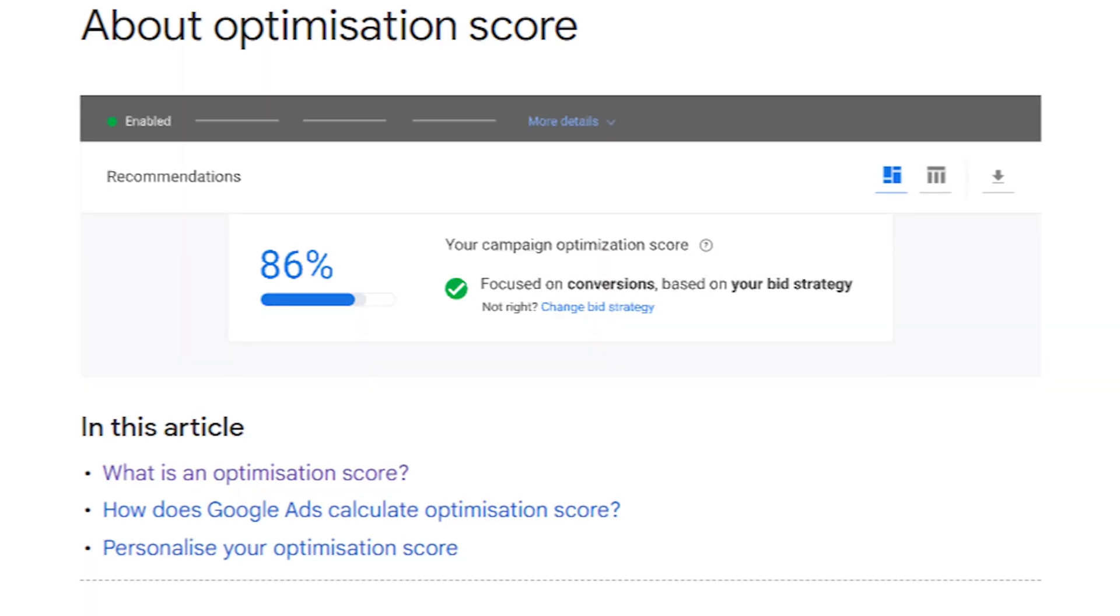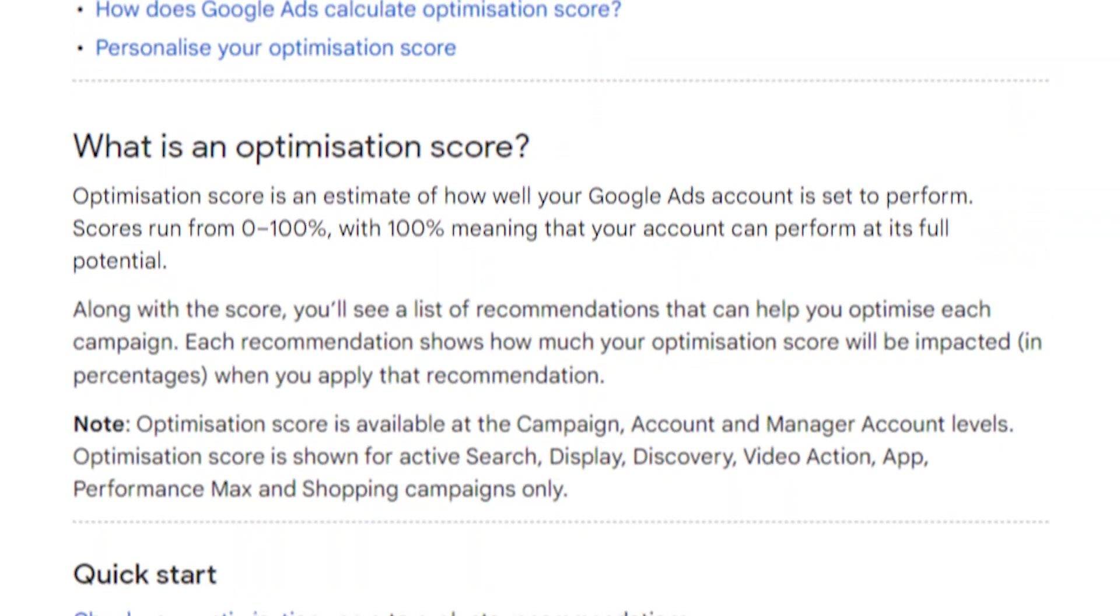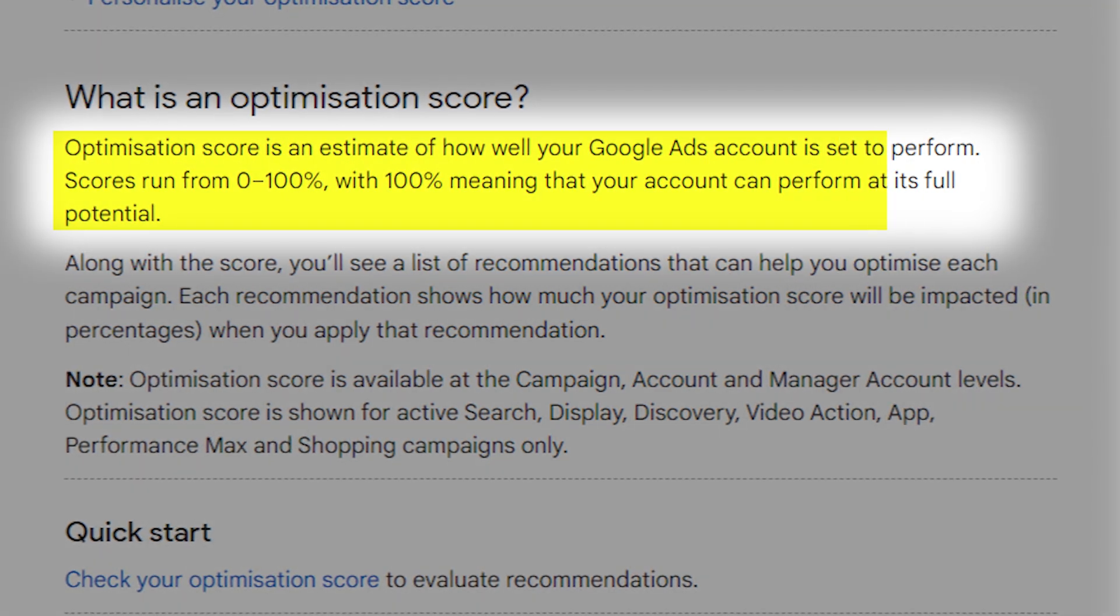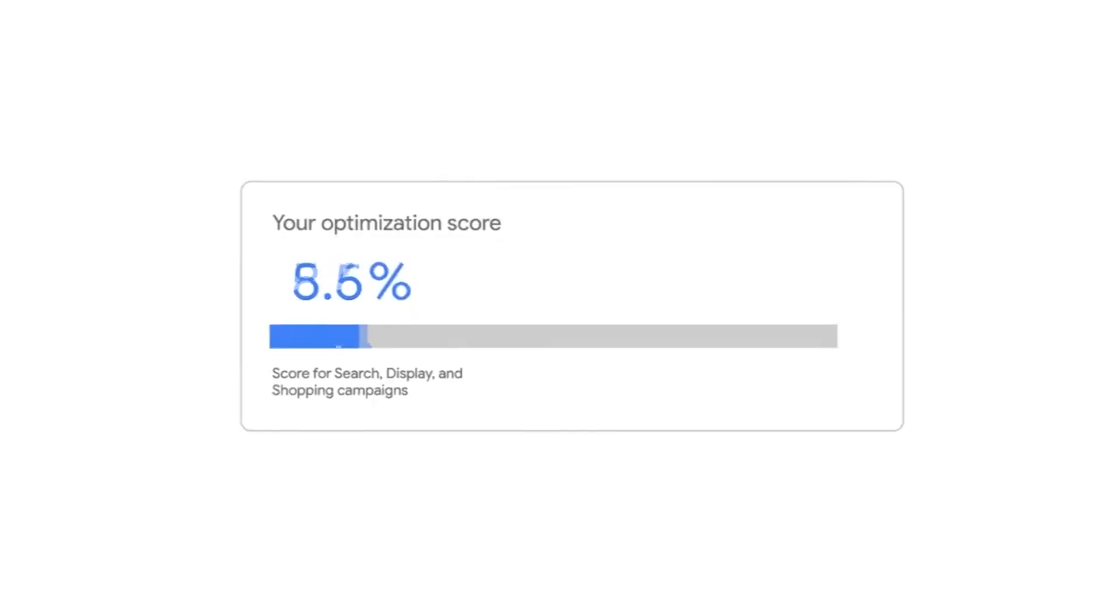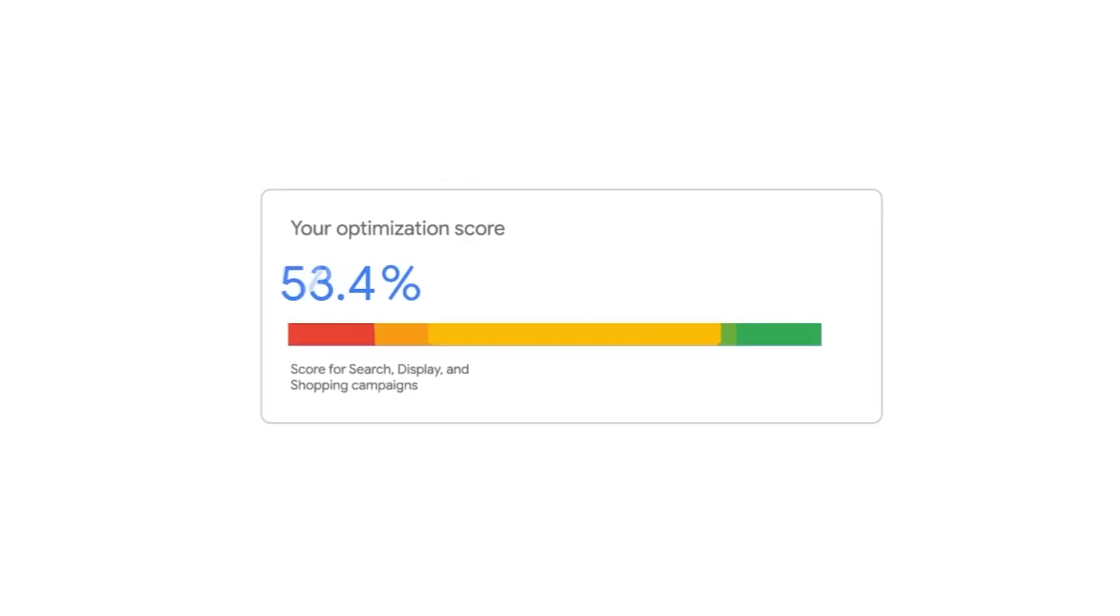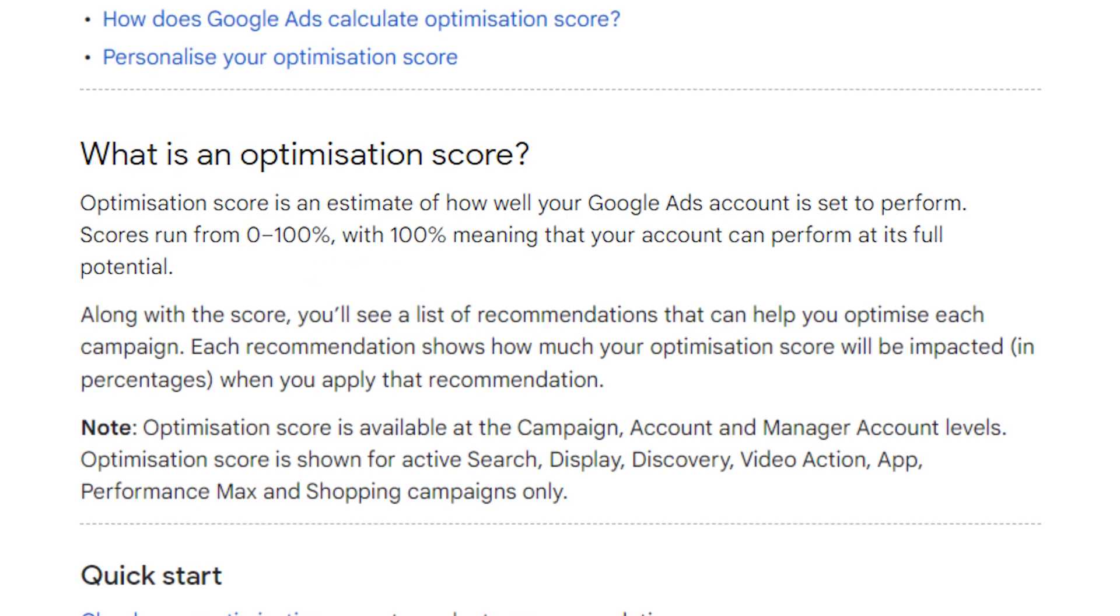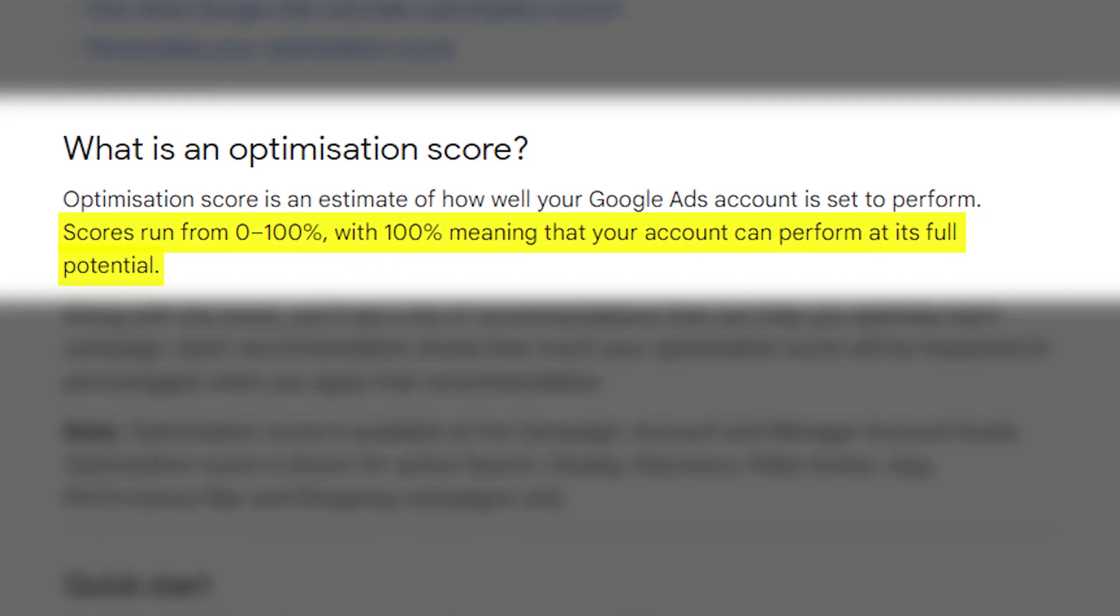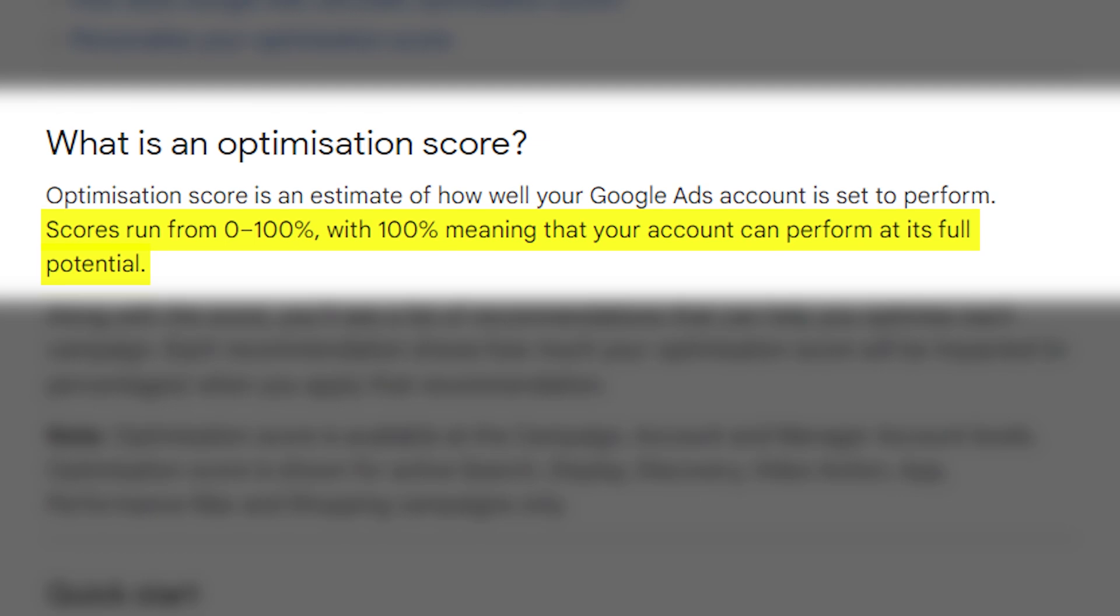Let's firstly take it straight from Google's website. Google makes it very clear that when they talk about your optimization score for your campaign, your optimization score is an estimate of how your campaign is likely to perform. We all know that scores run from zero to 100%, with Google saying that 100% means that your campaign can run at its full potential.